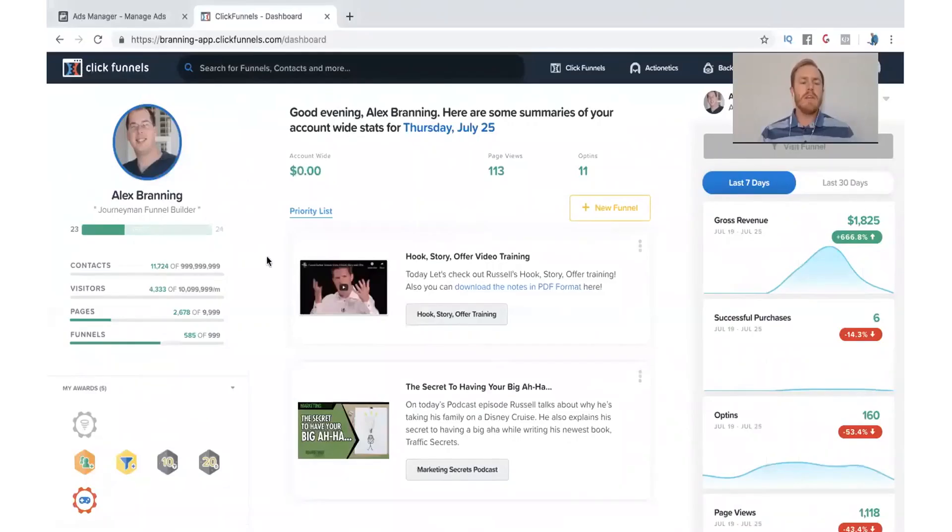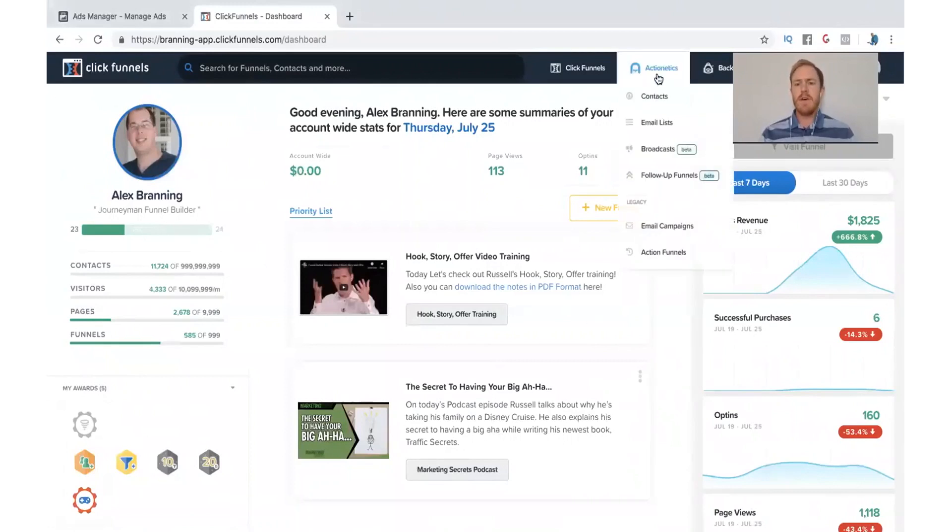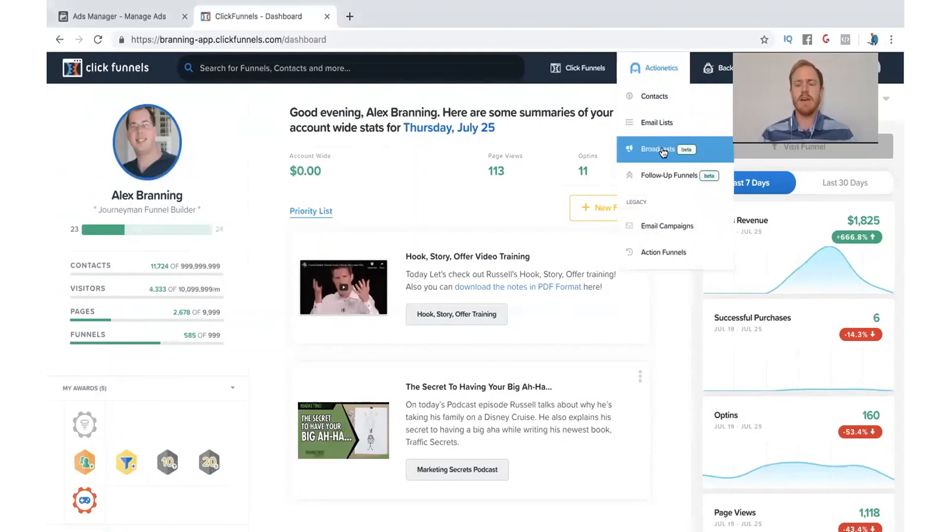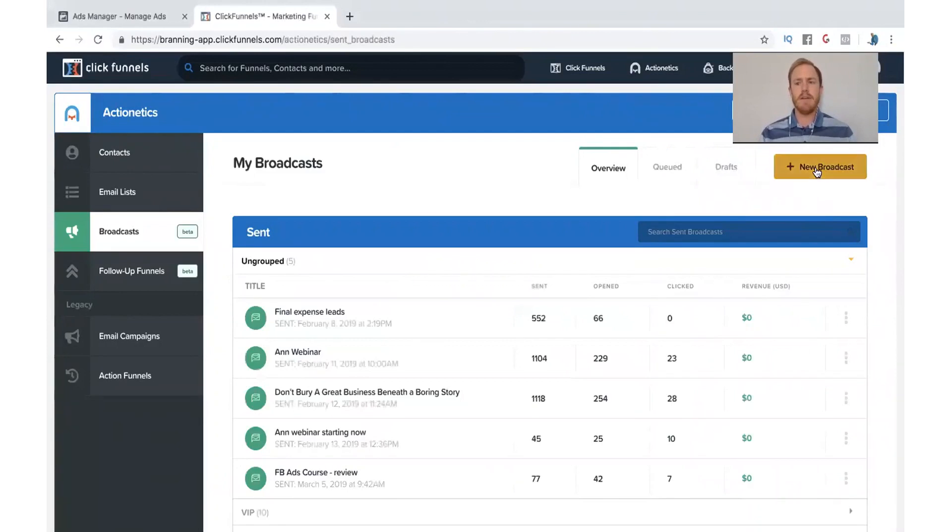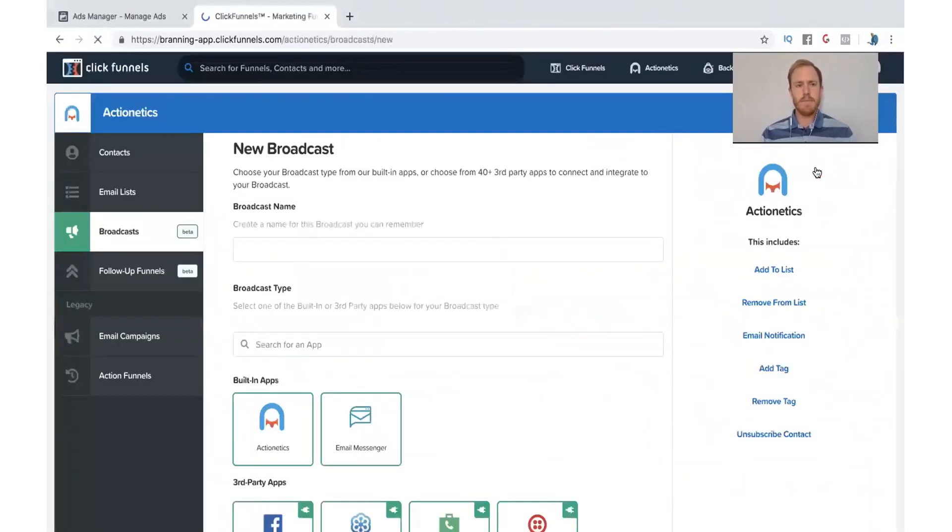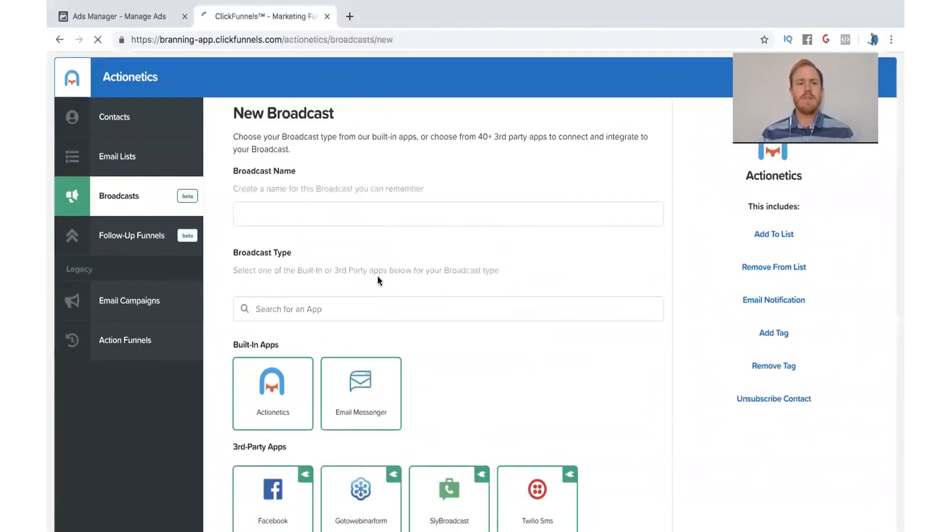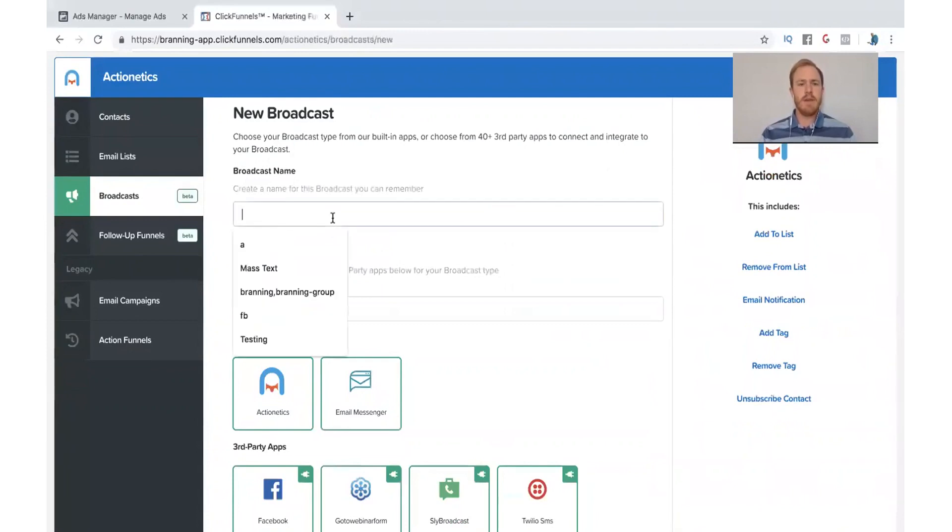When you get logged into ClickFunnels, go ahead and hover over Actionetics and click on the Broadcast button. Pretty simple there. And what we need to do is just click the yellow New Broadcast button here. Now this is going to get it set up.